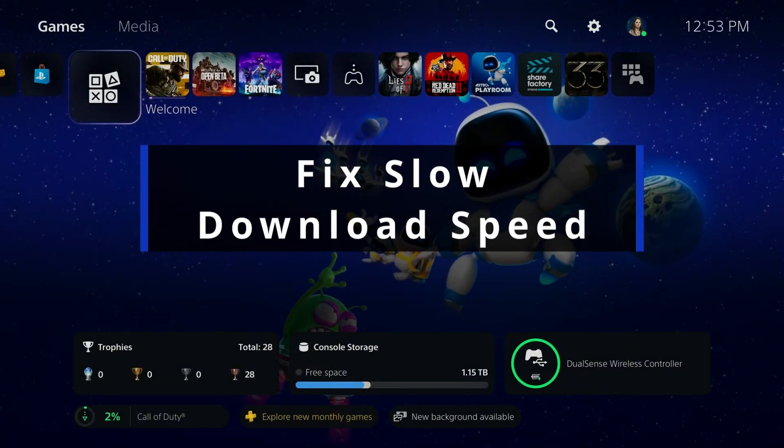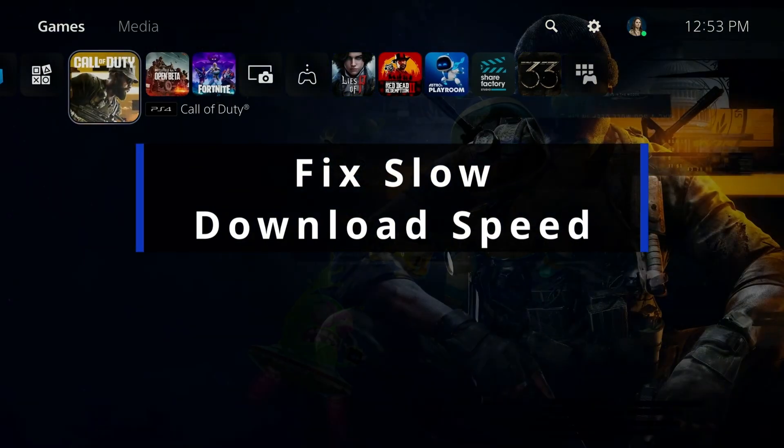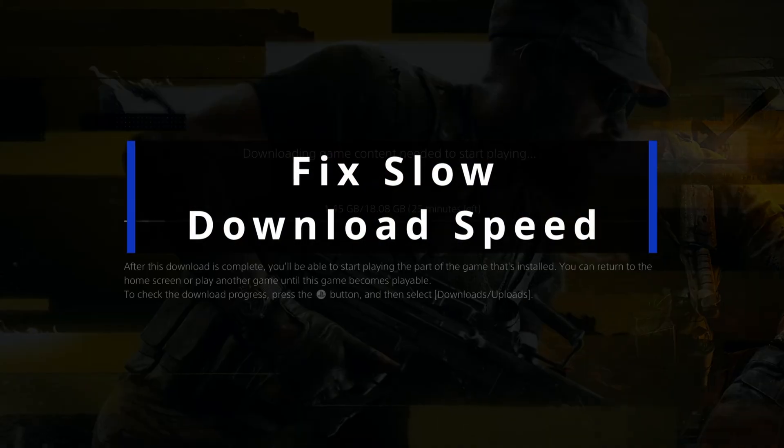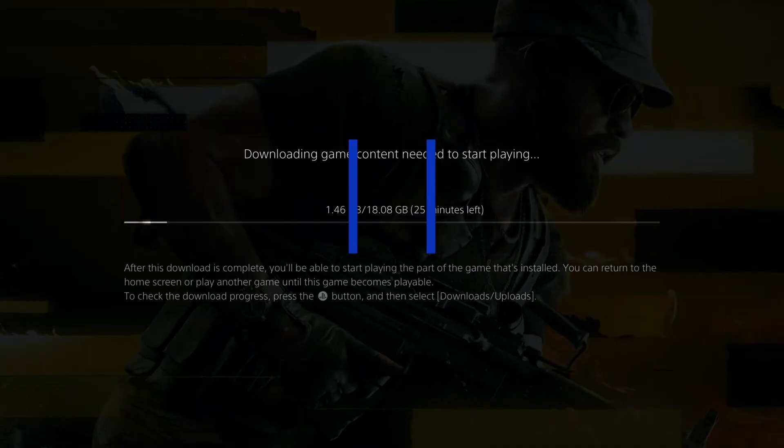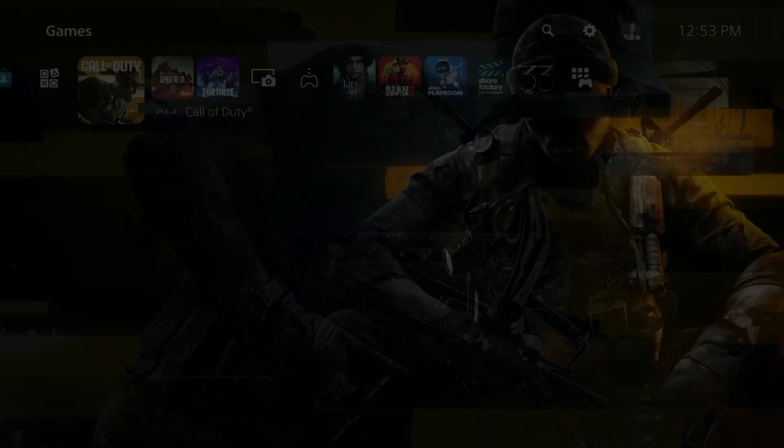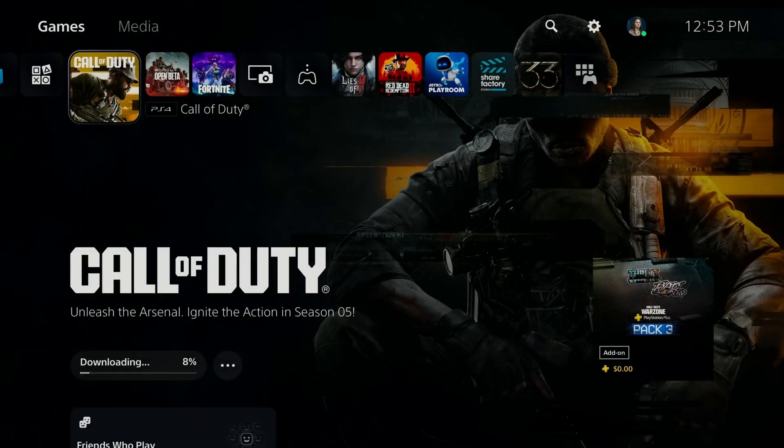In this guide I'll show you how to fix a slow internet download speed on your PS5. So if you notice that when you're downloading games or other content that it's much slower than what it should be...